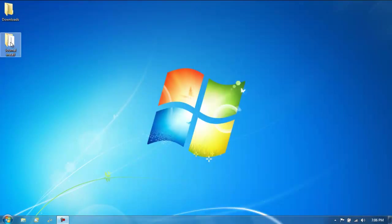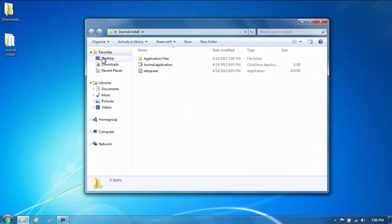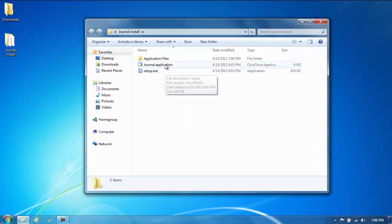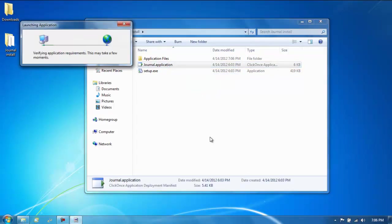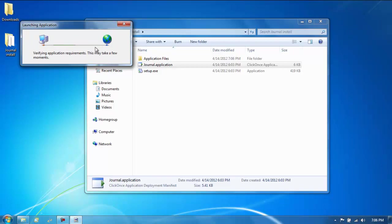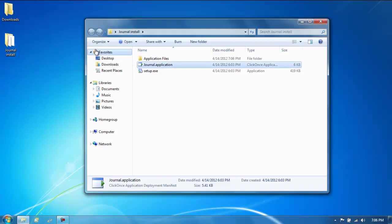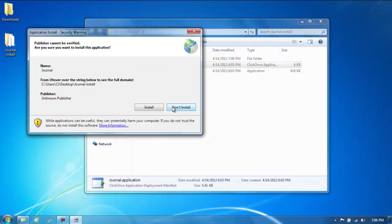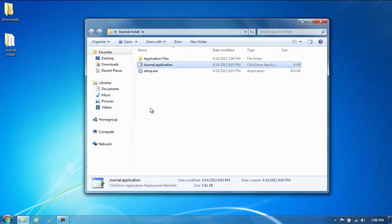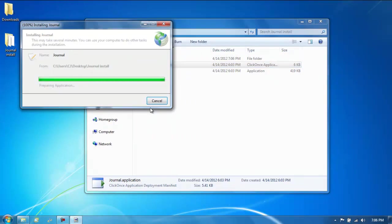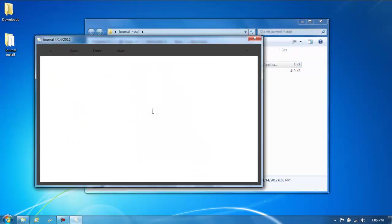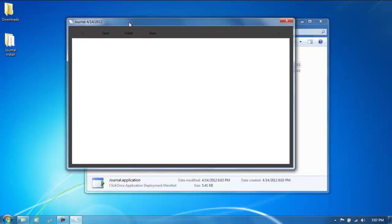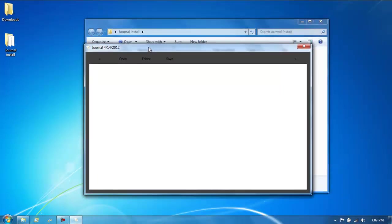Alright, and there's the folder. Now you open the folder and you do not run setup.exe, you run journal.application and it'll come up with this window. You'll hit install and there you go, it's up.